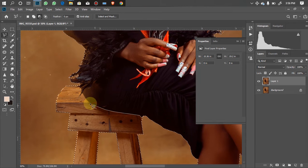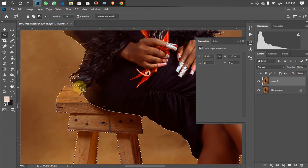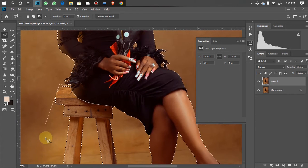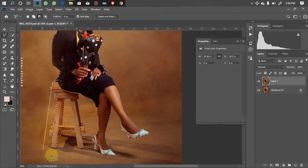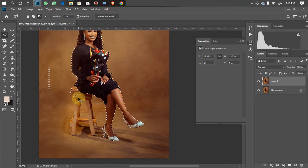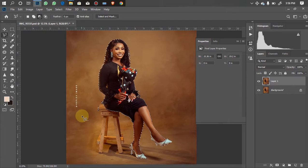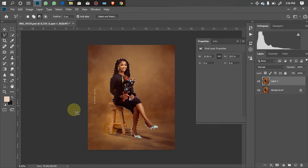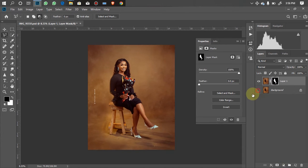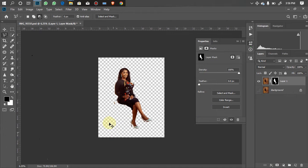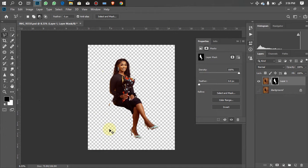I'm tracing around the chair to remove it from inside the selection. Once done, I'll click on my mask — as you can see I now have the model without the chair and without the background.